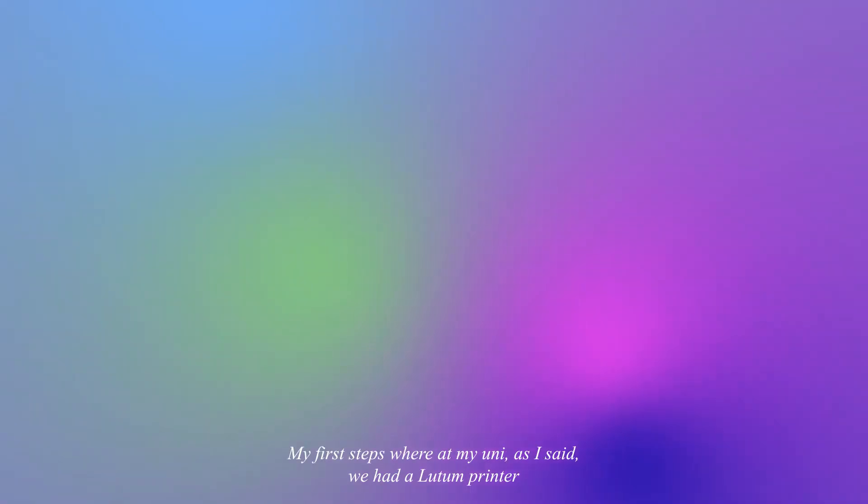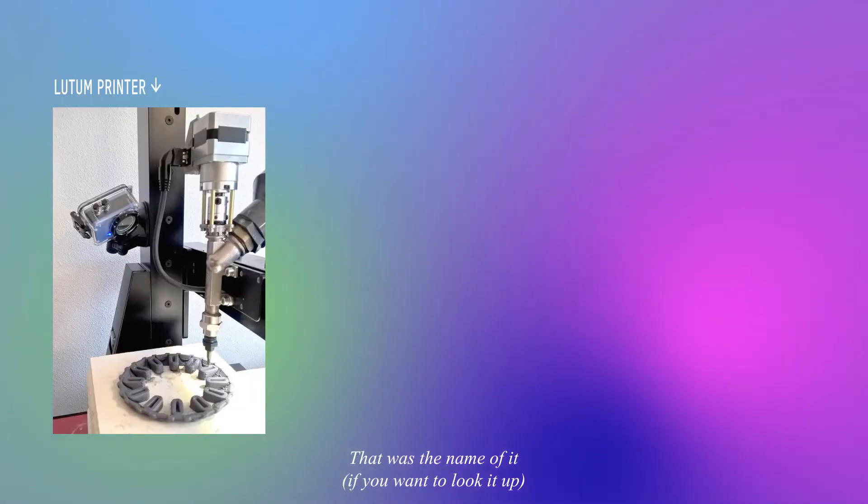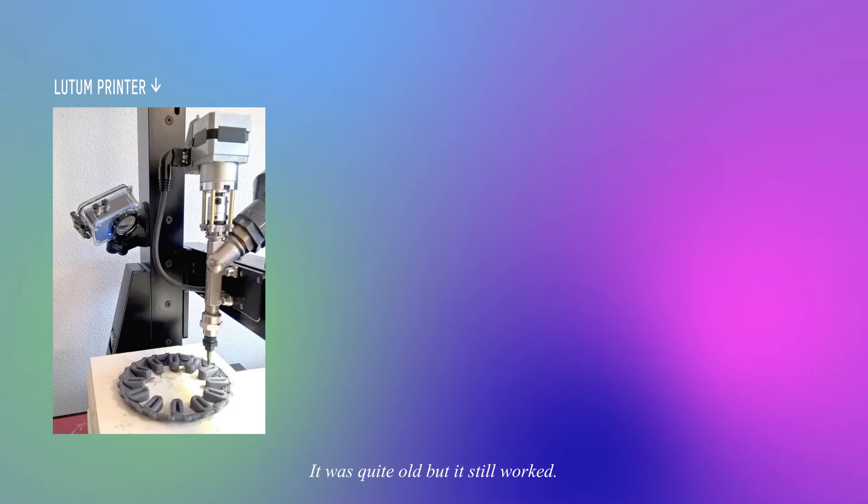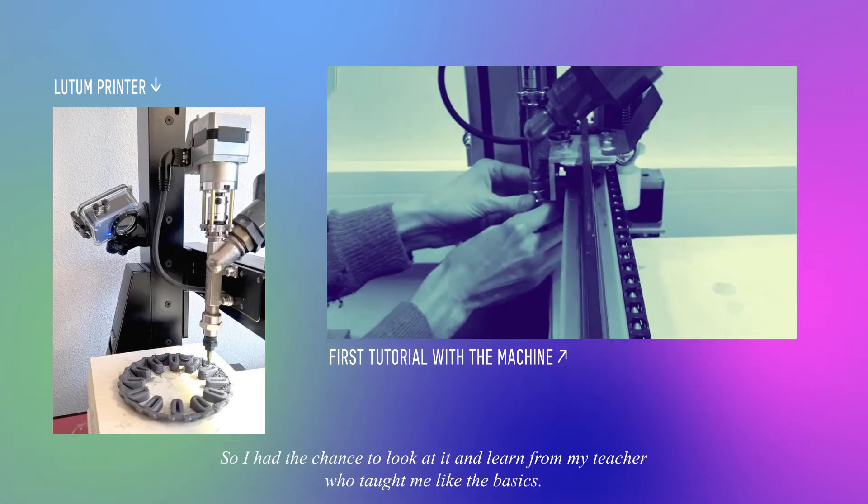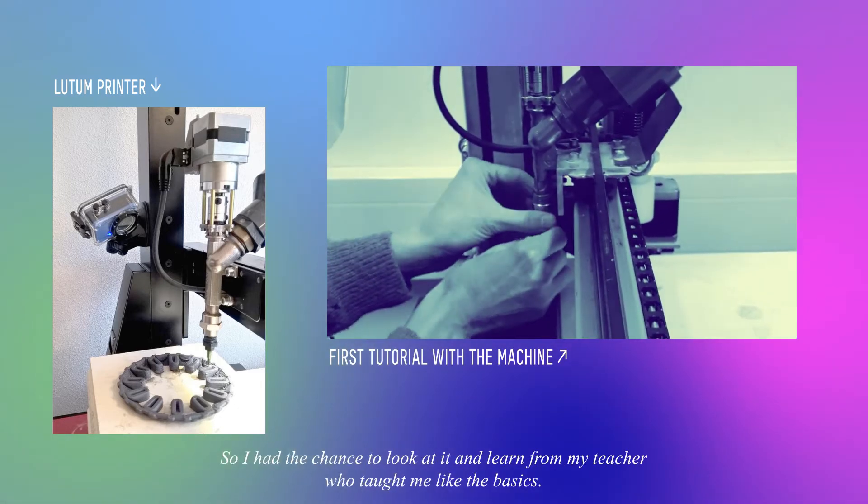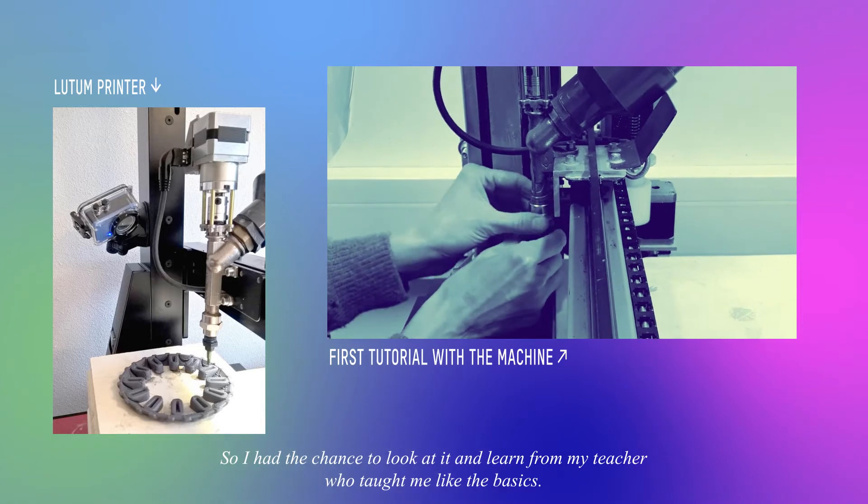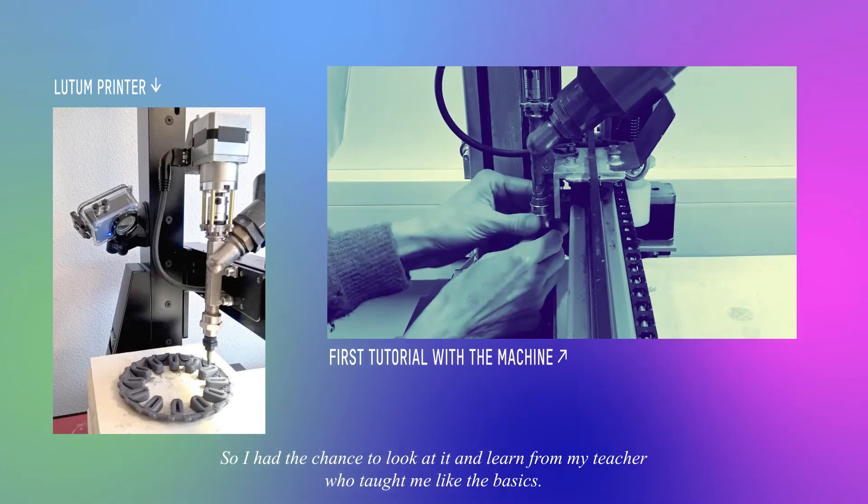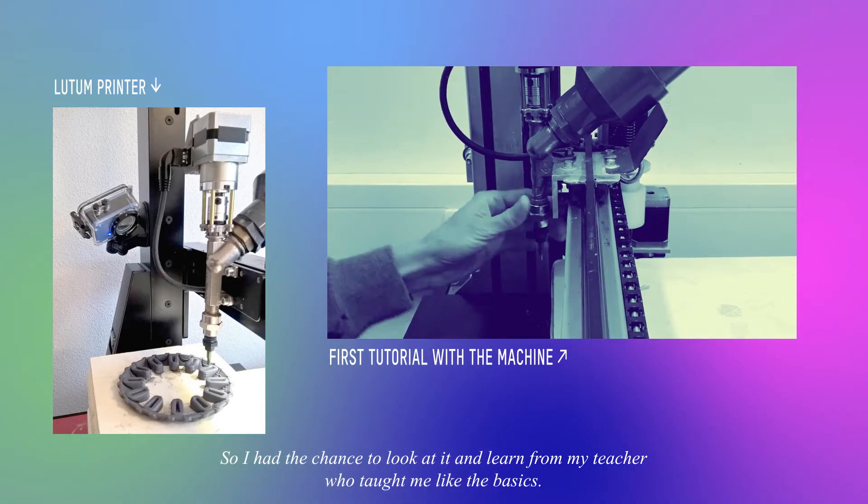My first steps were at my university. We had a Lutun printer - that was the name of it if you want to look it up. It was quite old but it still worked, so I had the chance to look at it and learn from my teacher who taught me the basics.